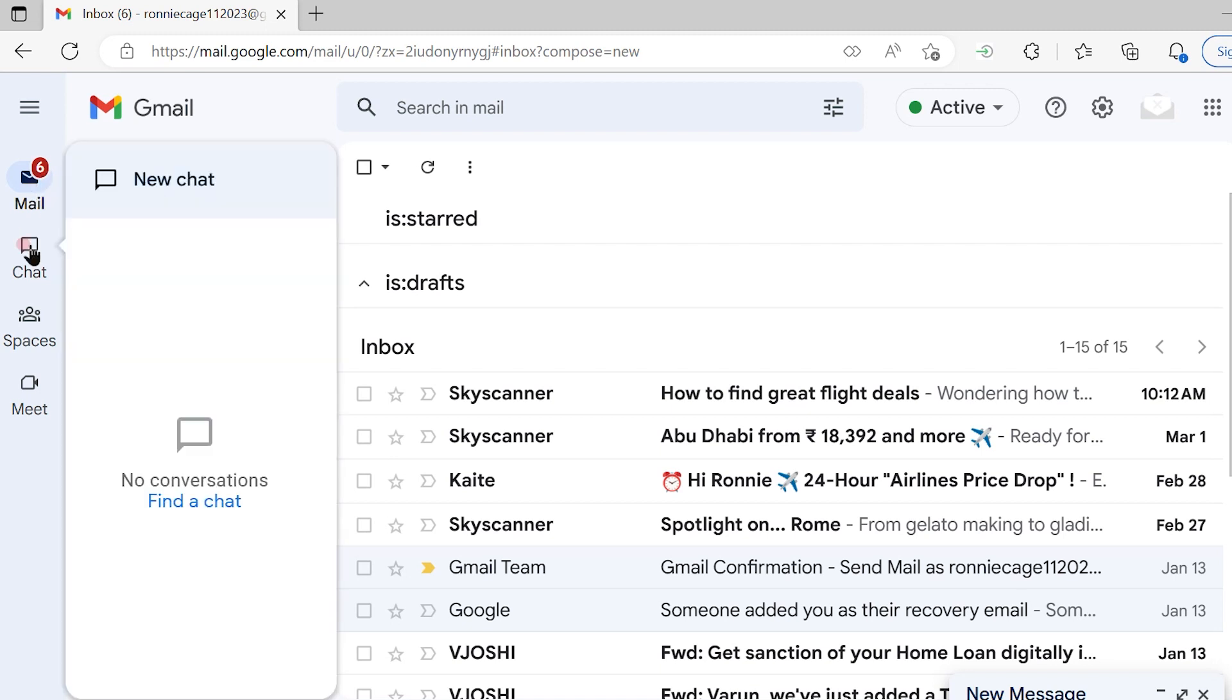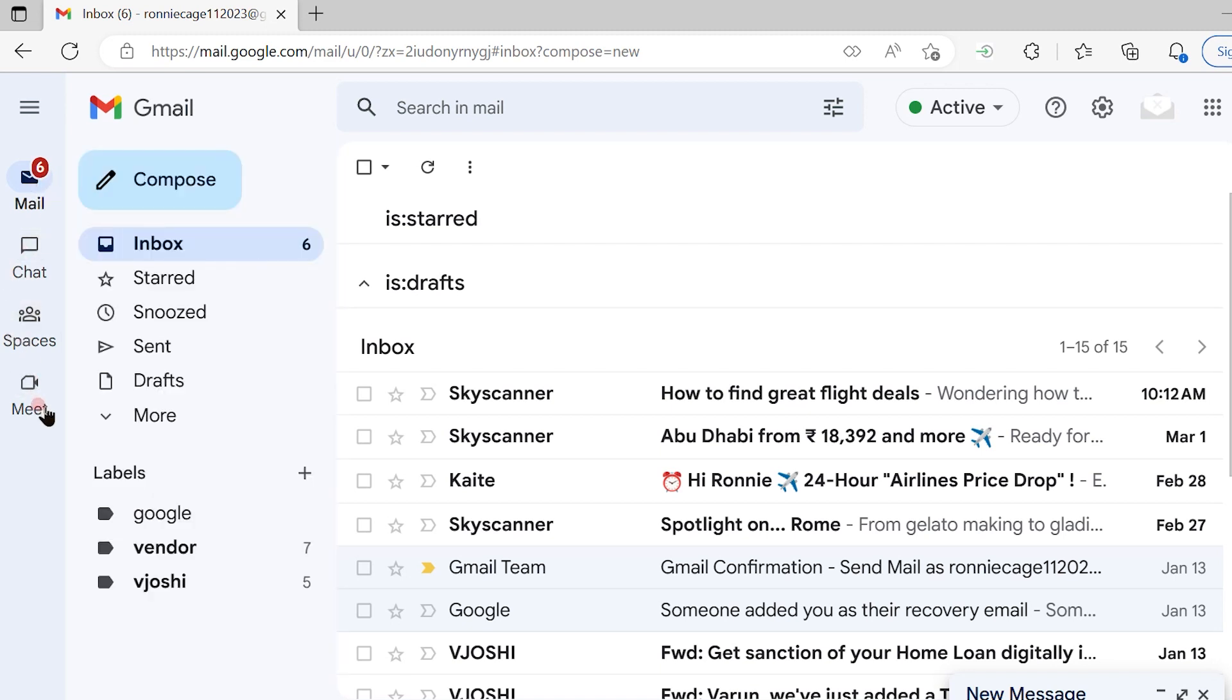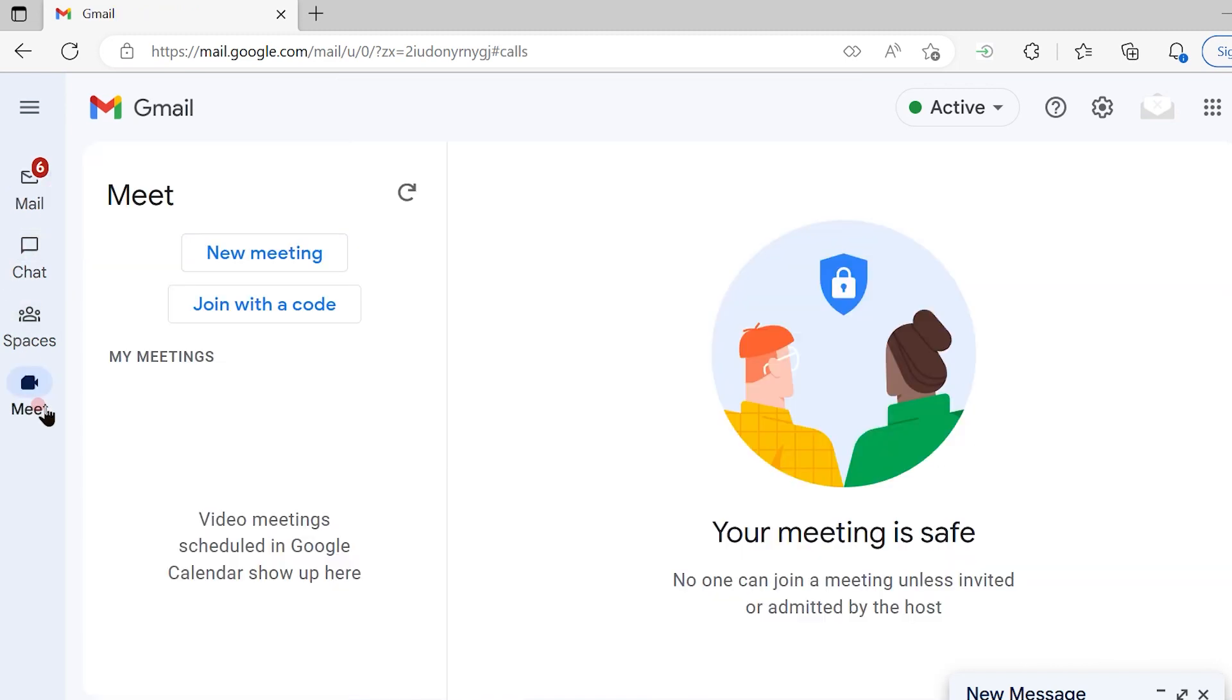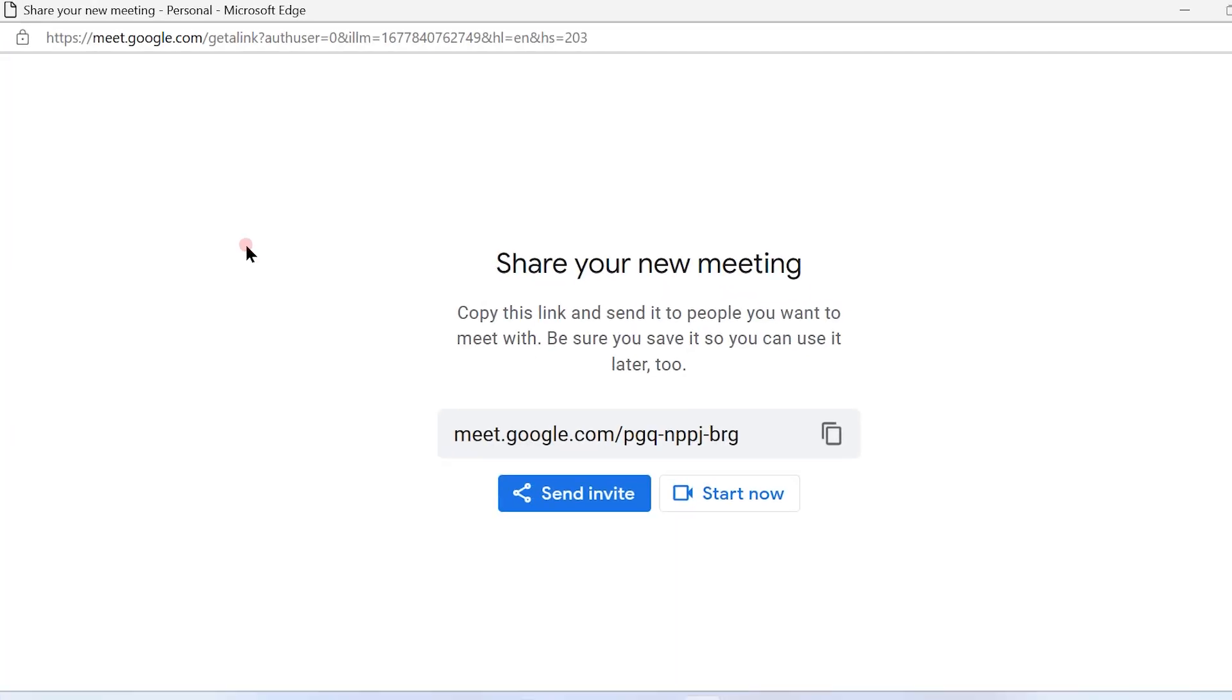Once you log in, on the left hand side you will see the options as mail, chat, spaces and meet. Simply click on meet and click on the new meeting icon.